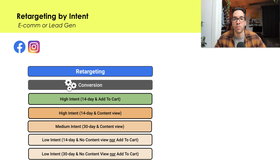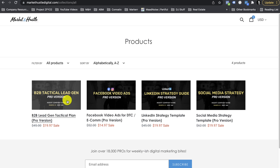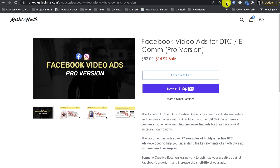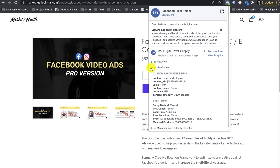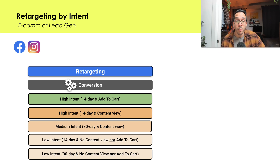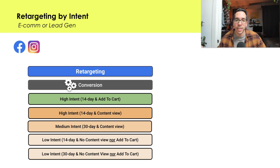Then we can look at someone who's been to the website within 14 days and triggered a content view standard event — usually placed on product pages, not on your homepage or generic pages. So if they went to the product page but didn't add to cart, there's still intent there. Then we go down into medium intent — people that have been to your website within 30 days, didn't add to cart, and so on.